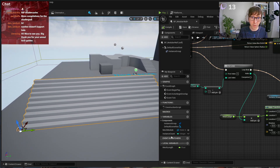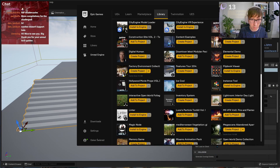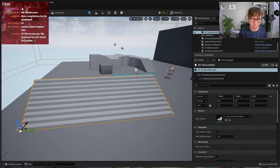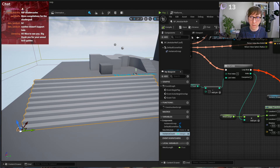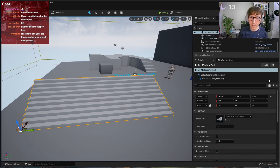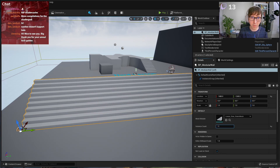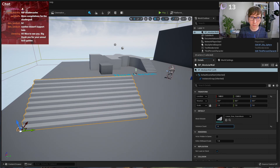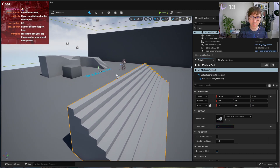With instance_count exposed, I can now change it directly on the level. This is the basic method of doing this kind of modular instancing. Now I need something to connect these wall pieces — in a realistic case you would see the edges, so a nice pillar would be welcome.